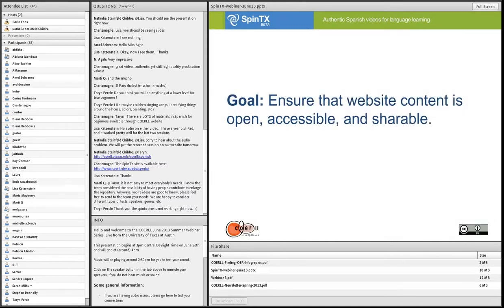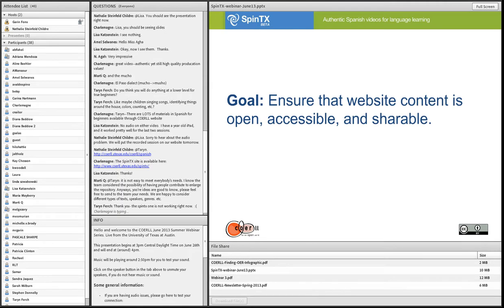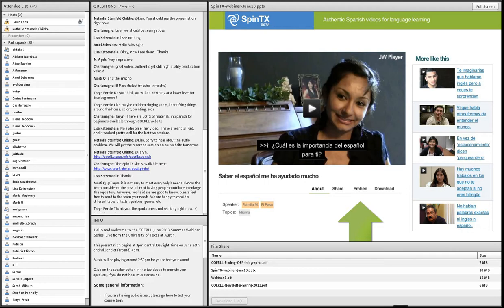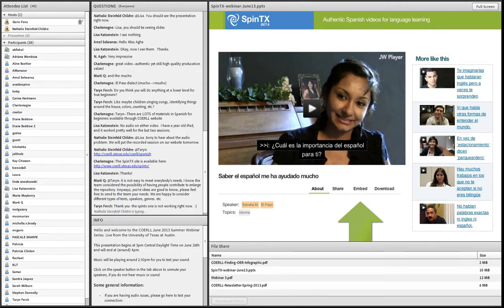Another goal was to build in ways for educators to share content and easily access it as an OER. When you go to a video page, there are links to share, embed, and download the videos. This is completely open—you don't need an account to download a video or its transcript. For folks who have questions, please feel free to ask them in the chat and we'll answer them as they come in or after the presentation.